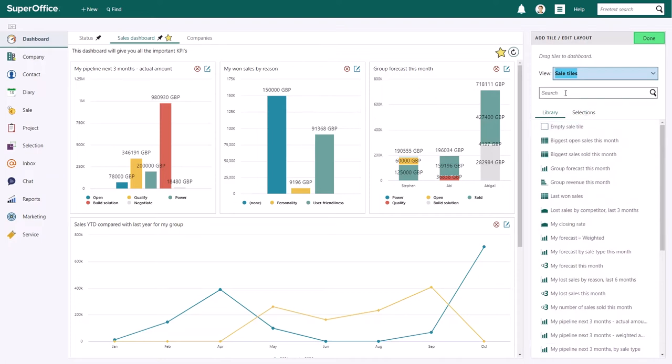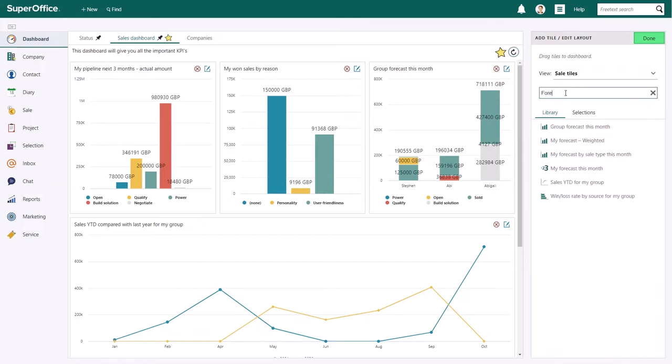If you are looking for a specific tile in the view, you can search for it using the search field. This way, you can filter out all tiles containing specific information.